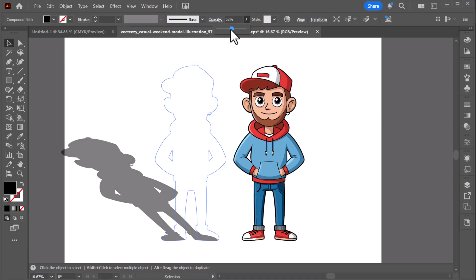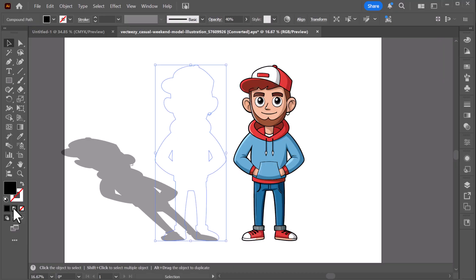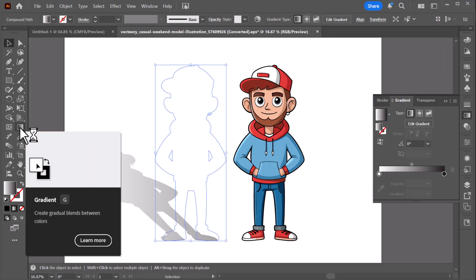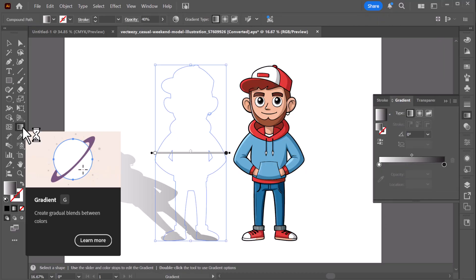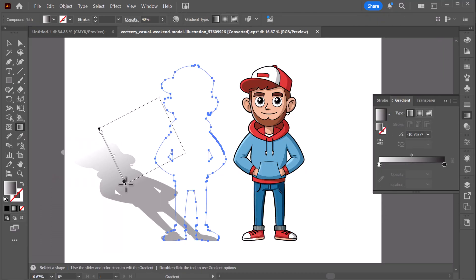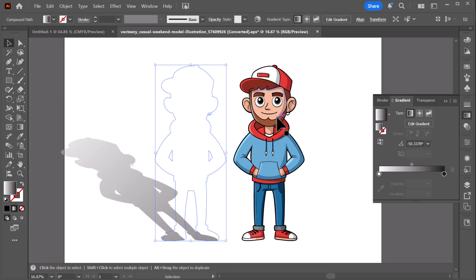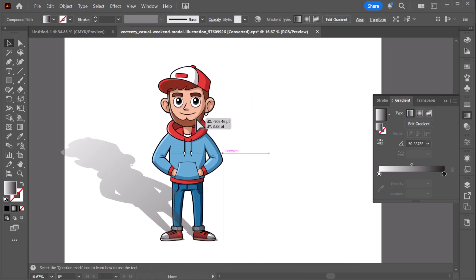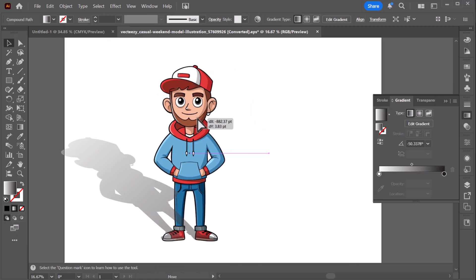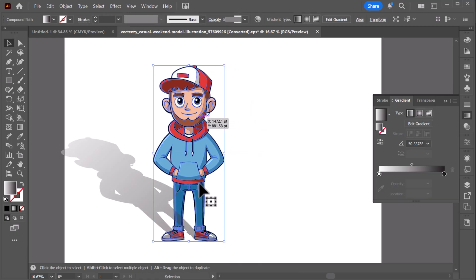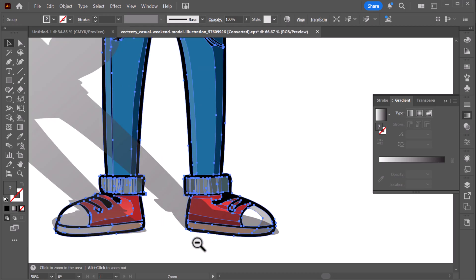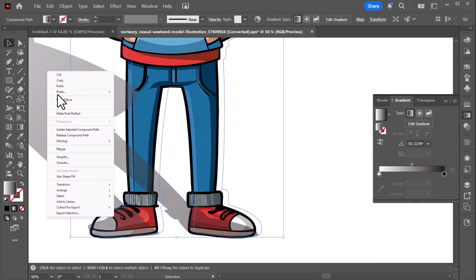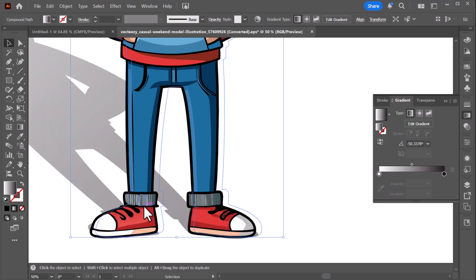Reduce the shadow's opacity to 40%. Apply a gradient and use the Gradient tool to adjust it so the top part of the shadow looks lighter. Now place the original subject over the shadow. If the shadow appears on top of the subject, simply right-click on the shadow, go to Arrange, and select Send to Back.